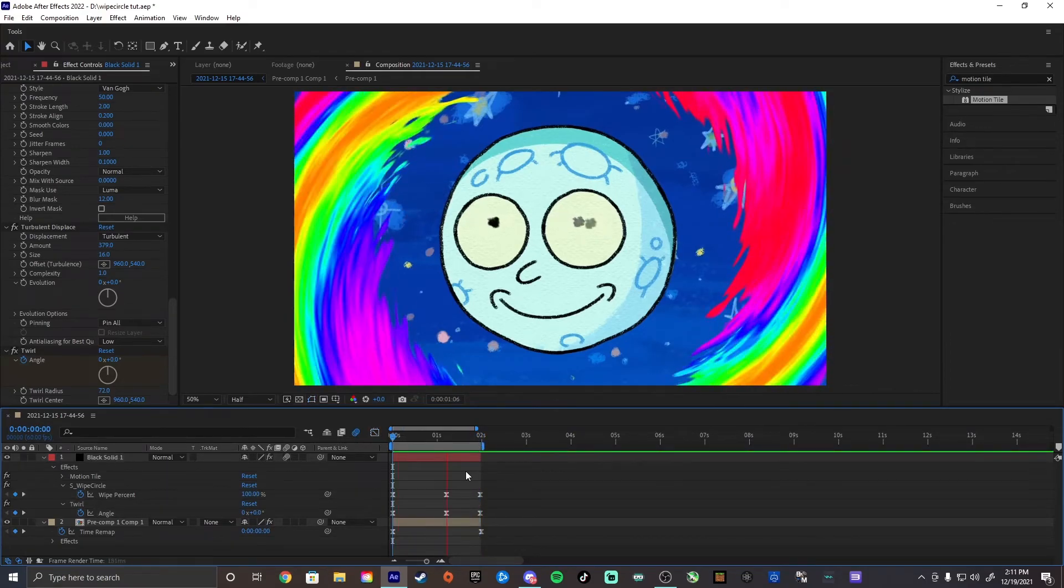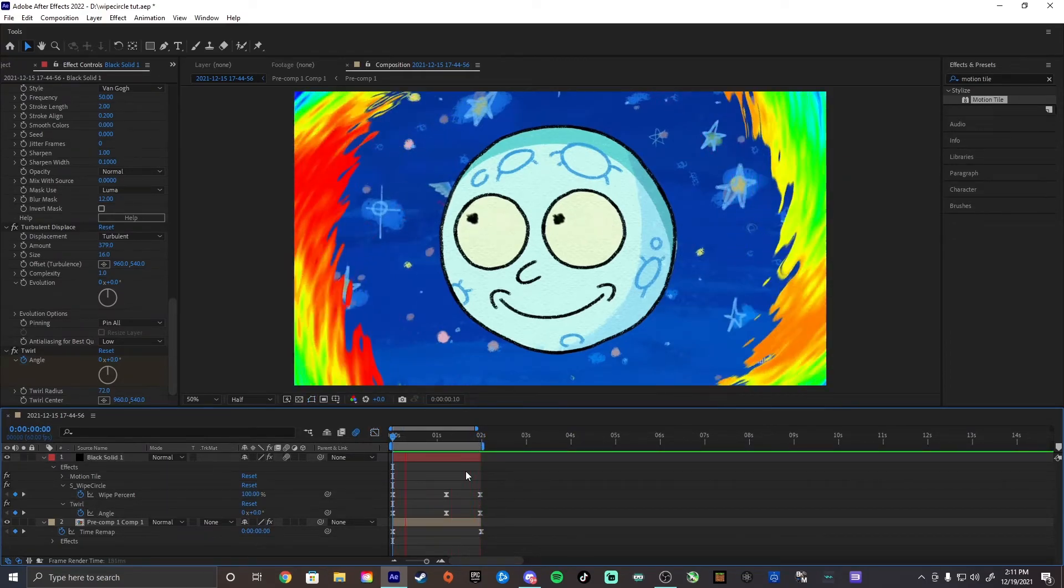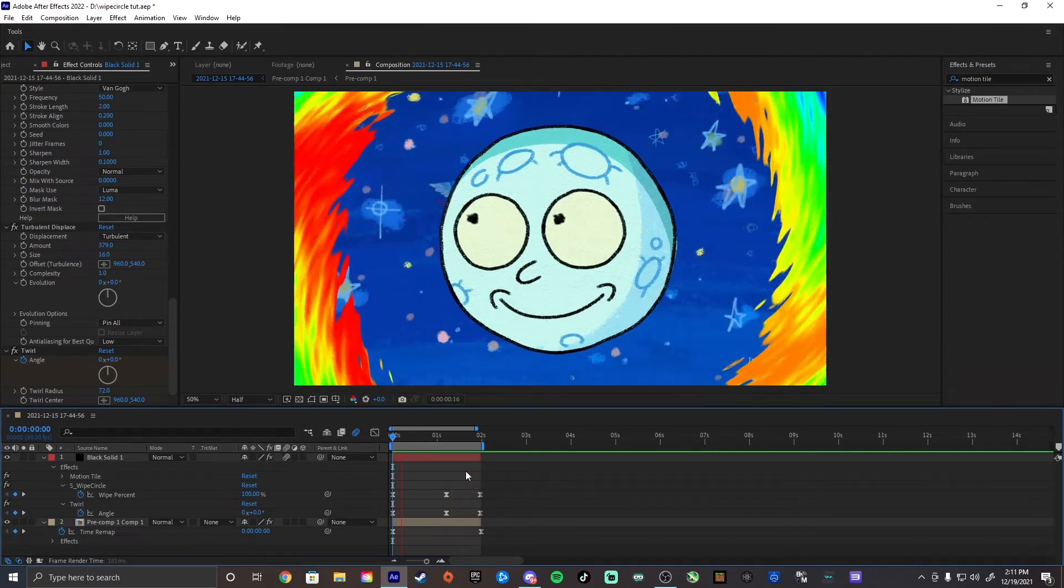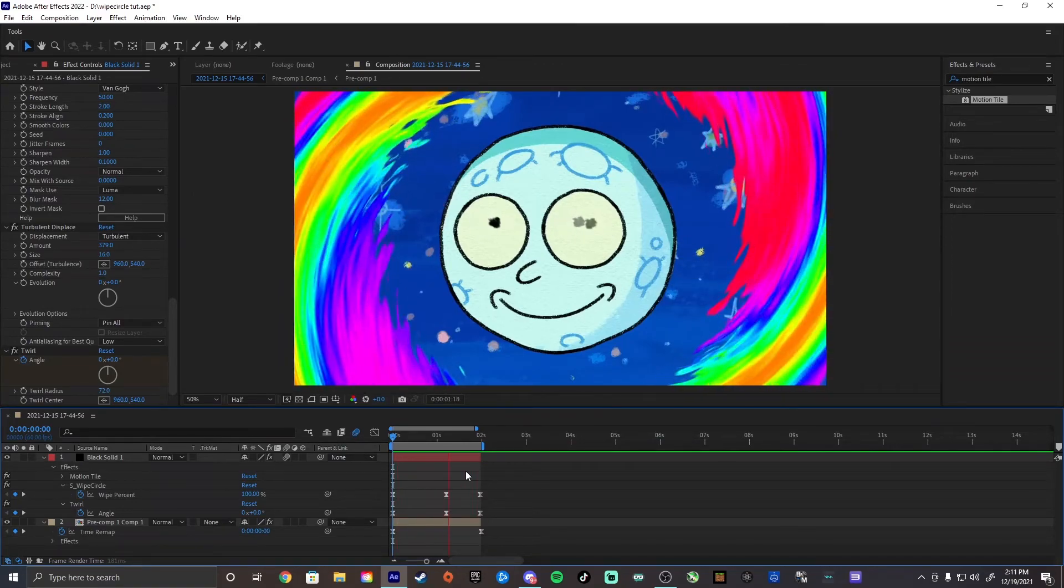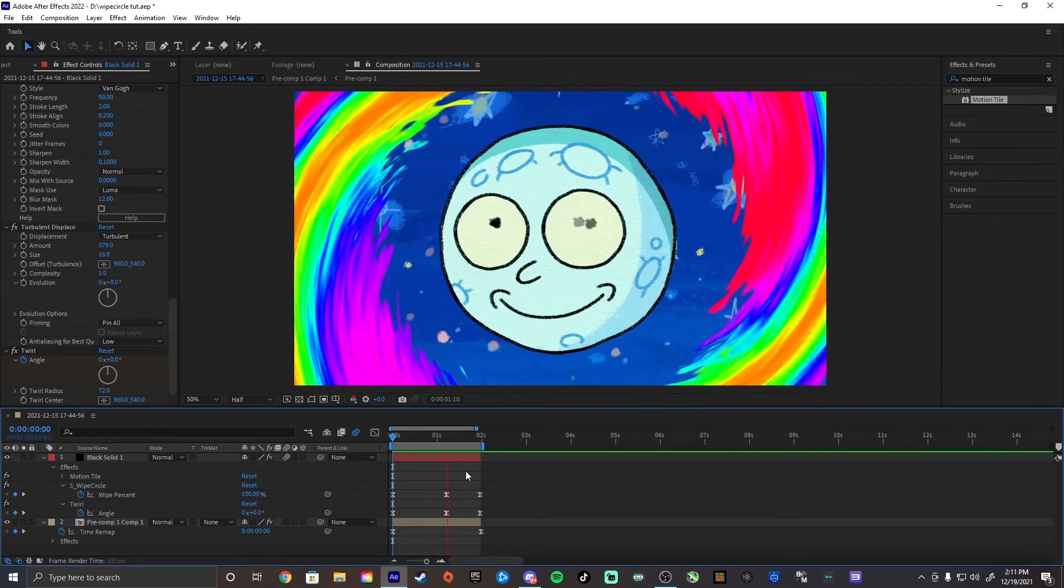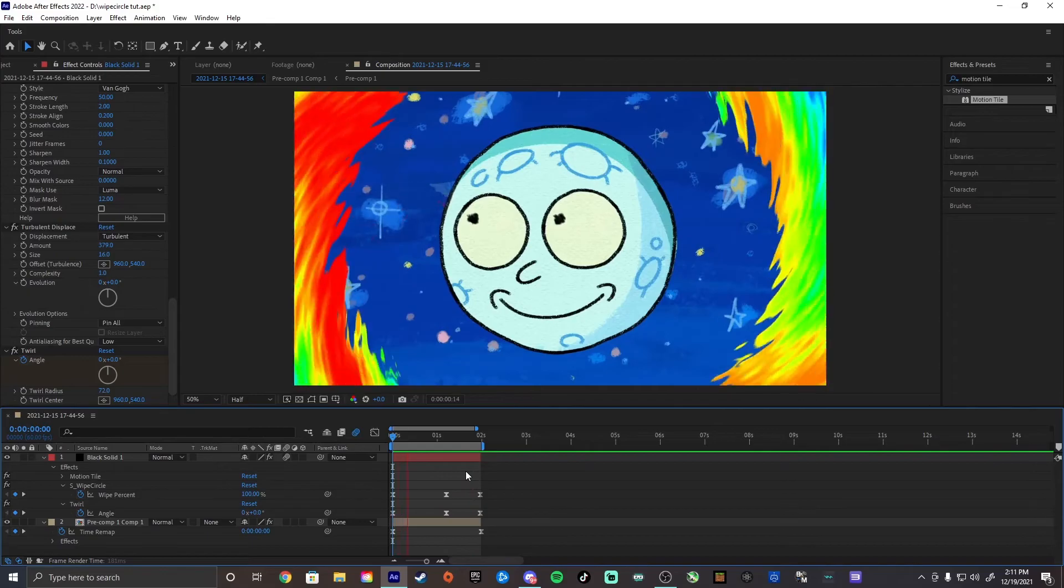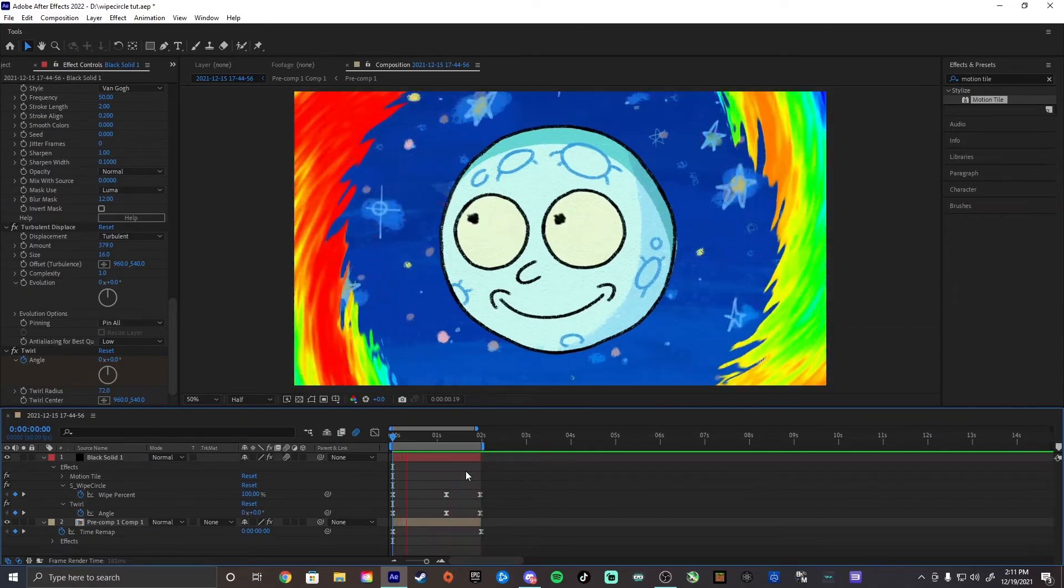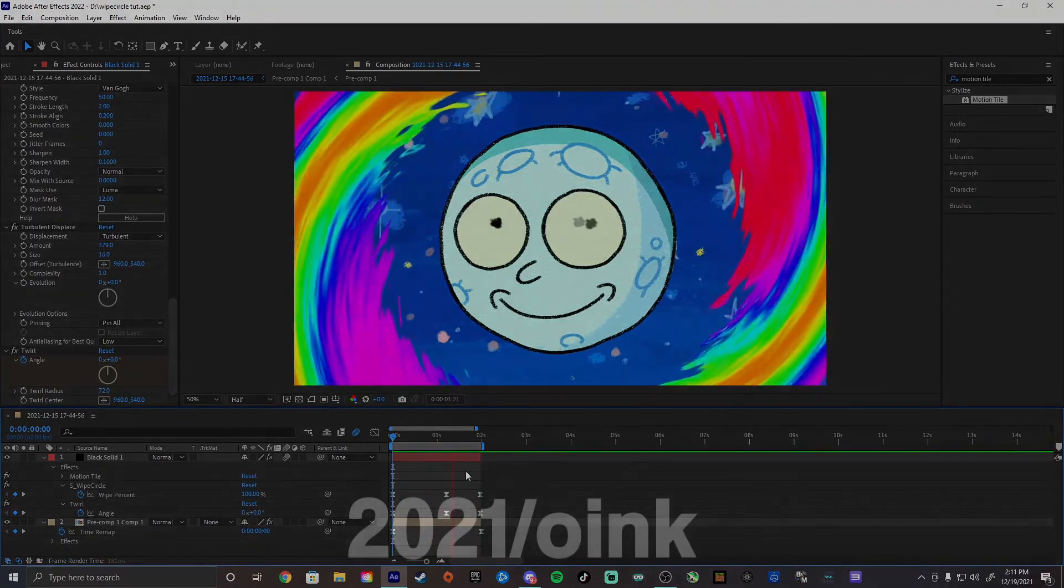So there you go guys. This is how you make the portal effect. I hope you guys enjoyed it. And yeah, let me know if you want any more tutorials in the comments. I'll try and get around to as many as I can guys. Thank you for watching. Peace out guys.